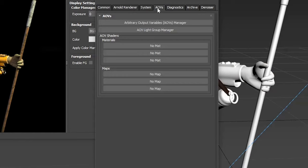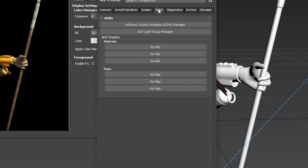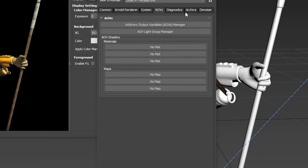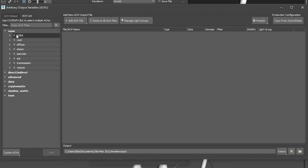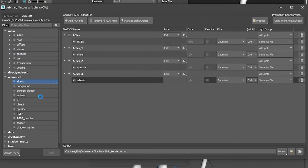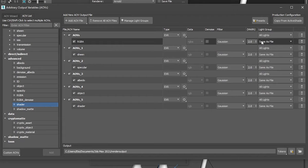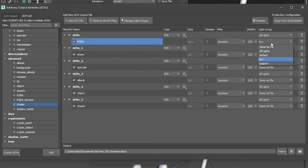In other renderers, you are used to render elements tab, where you define different passes that you will need in comp. In Arnold, instead we have arbitrary output variables, or AOV for short. We have as well AOV light group manager. Here you can organize your scene lights by groups and give them names. Then you can go to the AOV manager, that will be your render elements. And we have an AOV wizard for quick setups. Or you can go to AOV list to see the full list of passes. Here you can see all elements that you need. The equivalents from your render elements. You have as well cryptomatte elements. And it's as easy as drag and drop to create your AOVs. You can define here all the parameters you need. Also, you can specify which set of lights to render. So we can use the groups that we defined before here.